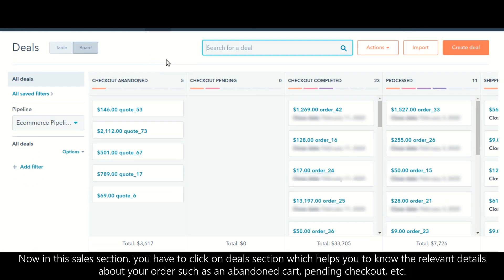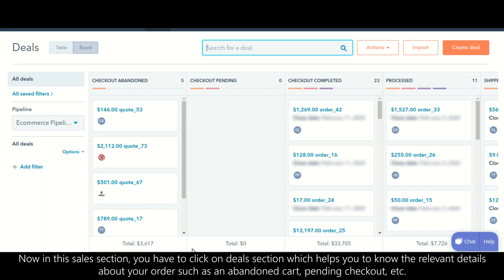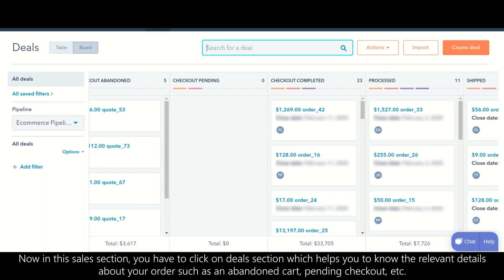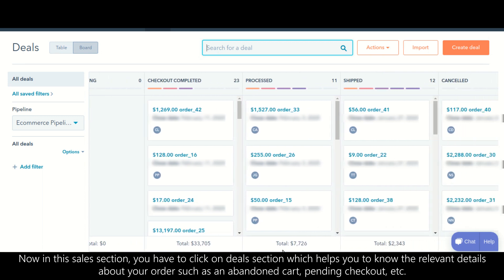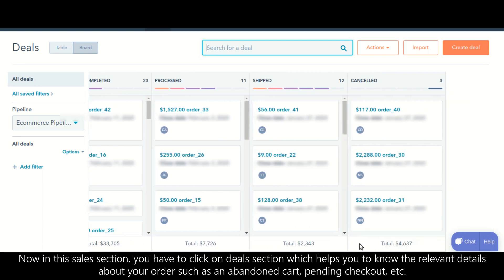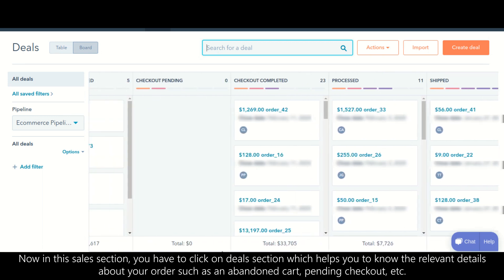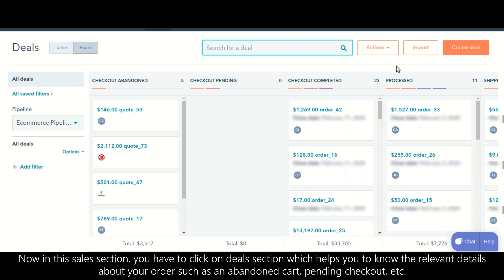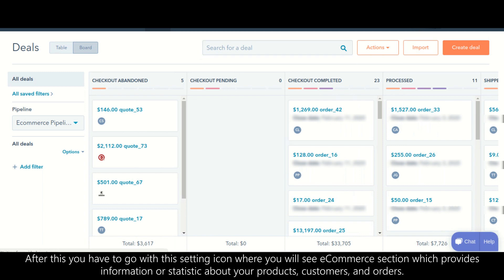In the sales section, click on the deals section, which helps you know relevant details about your orders such as abandoned cart, pending checkout, and so on.